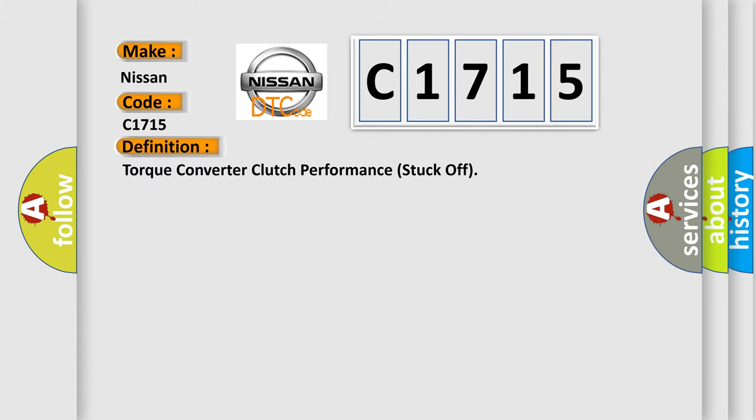The basic definition is: torque converter clutch performance stuck off.